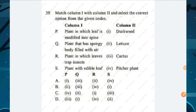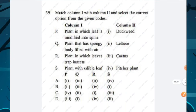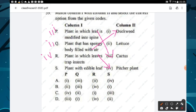Question number thirty-nine: match column 1 with column 2. Plant with leaf modified into spine is cactus (P→3). Plant with spongy body filled with air is duckweed (Q→1). Plant whose leaves trap insects is pitcher plant (R→2 area). Plant with edible leaf is lettuce. Option D is the correct answer.